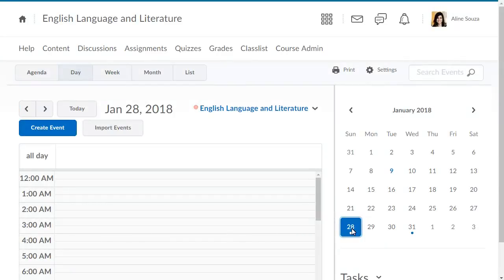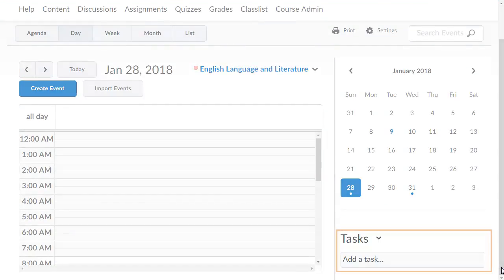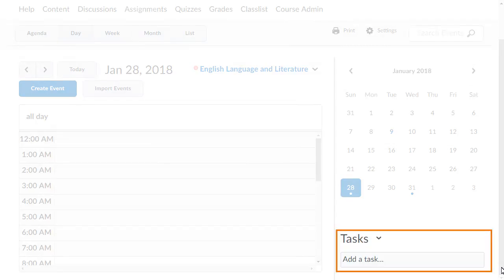In the Tasks section, you can add personal tasks and reminders to your calendar.